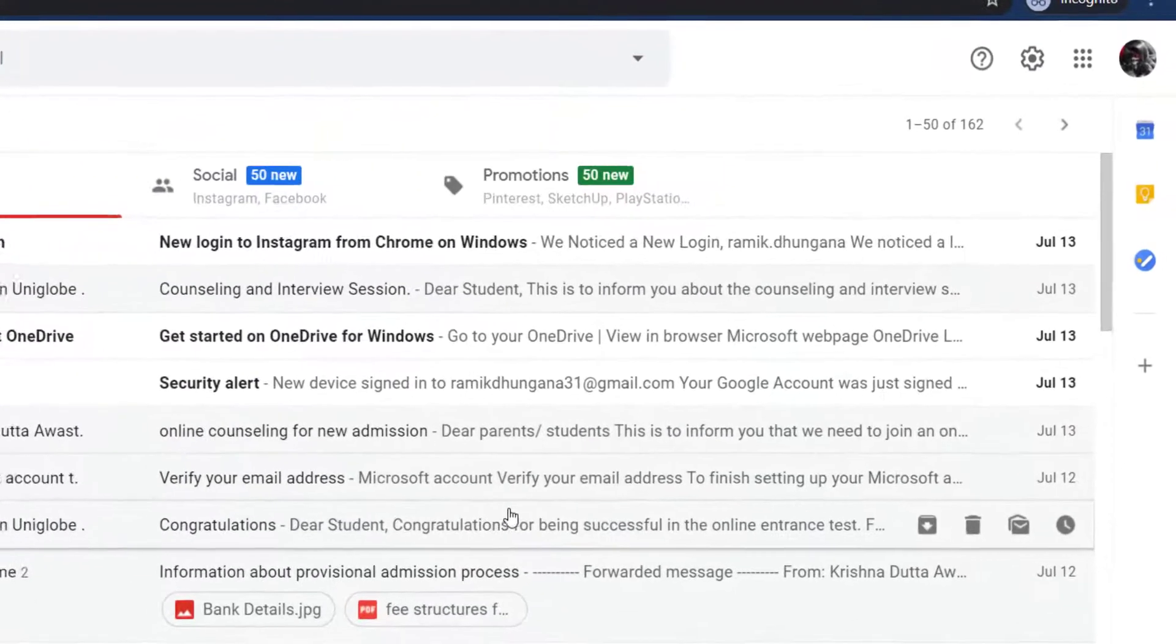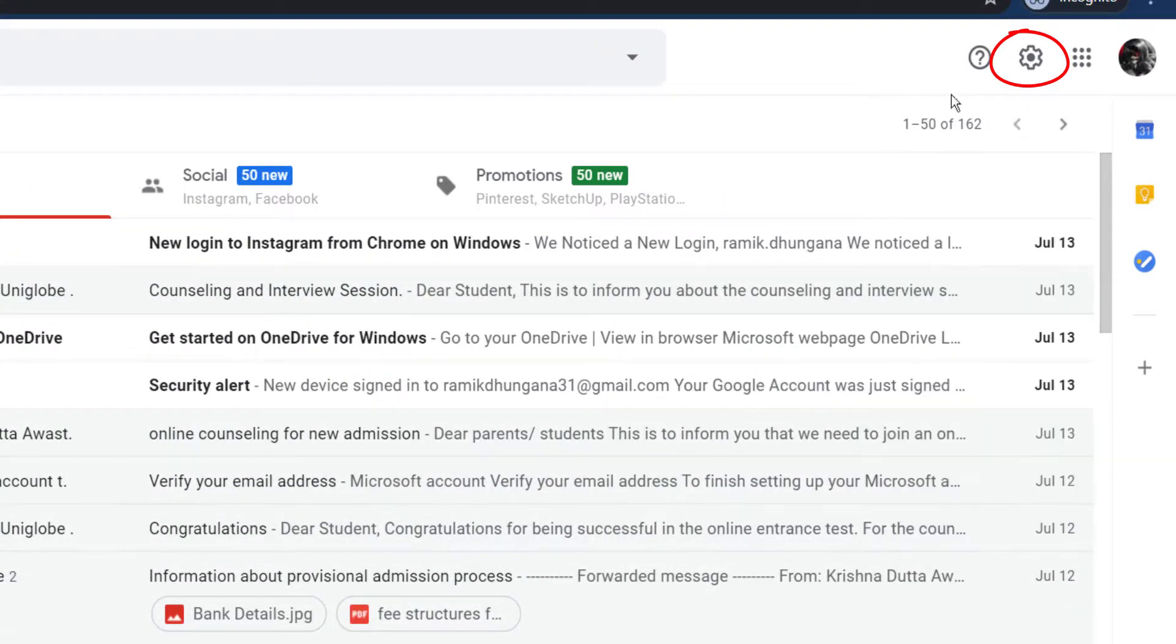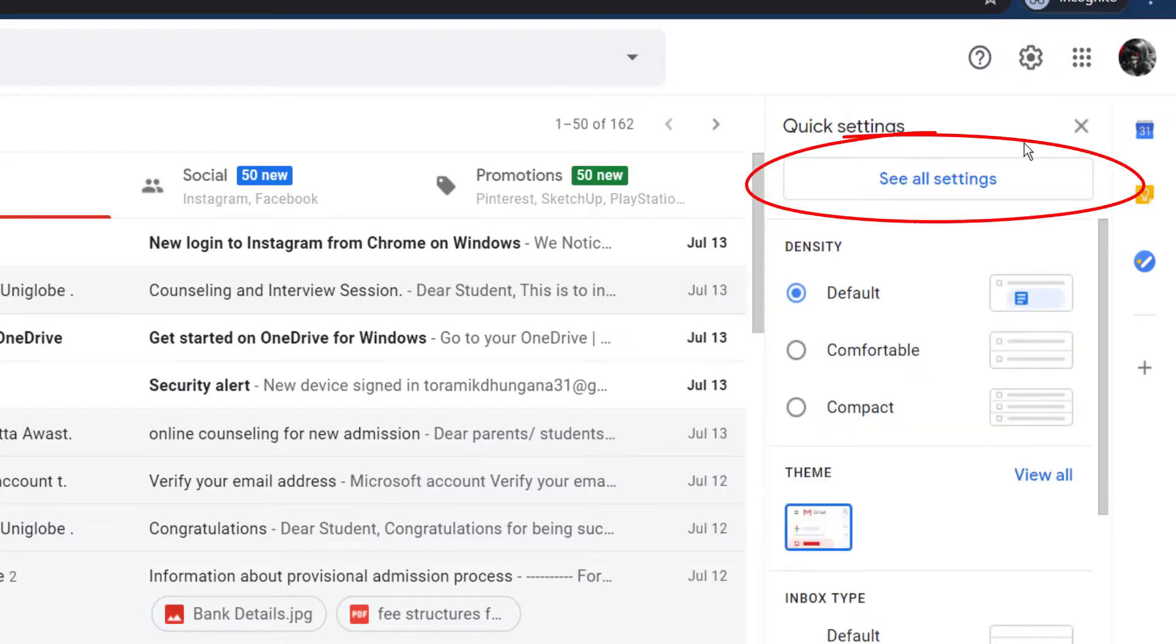On the top right side of the screen, you can see a little gear icon, click on it, then click see all settings.